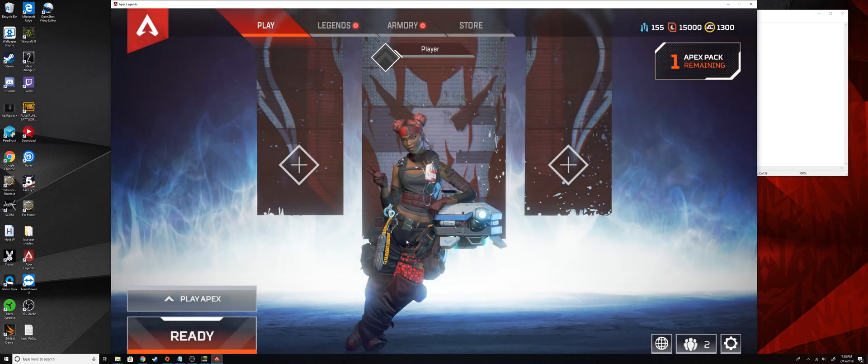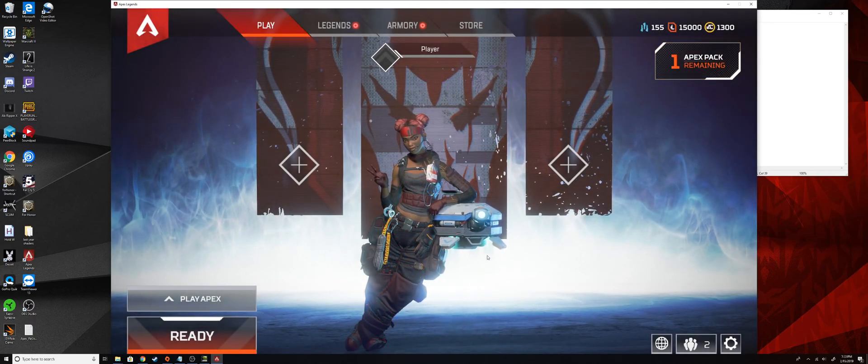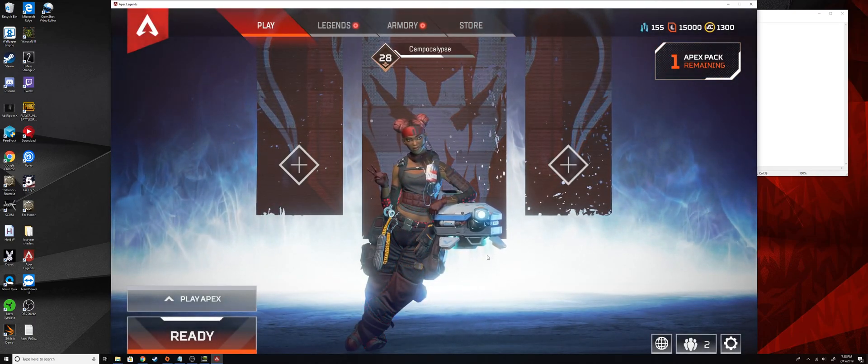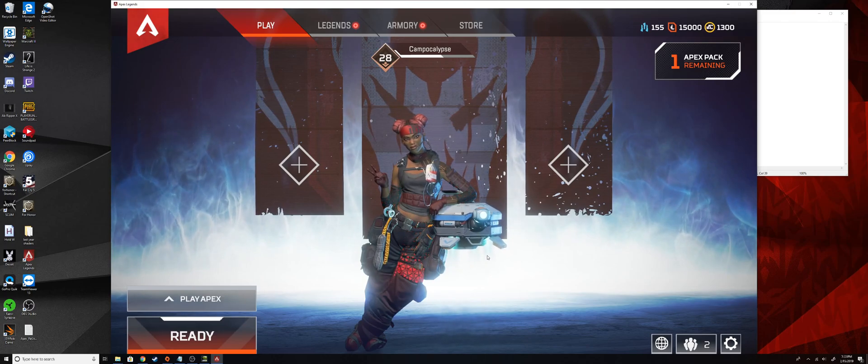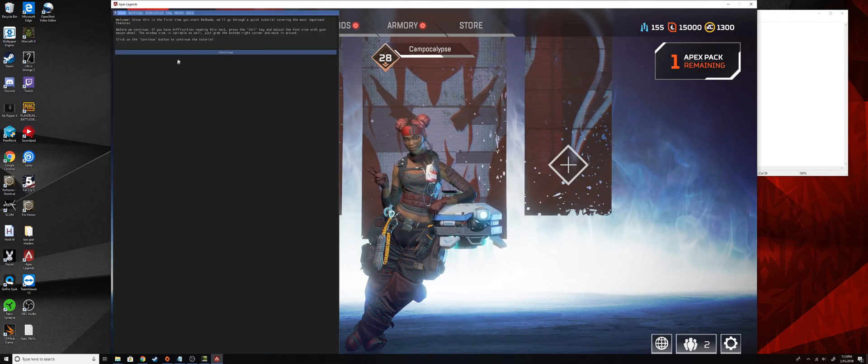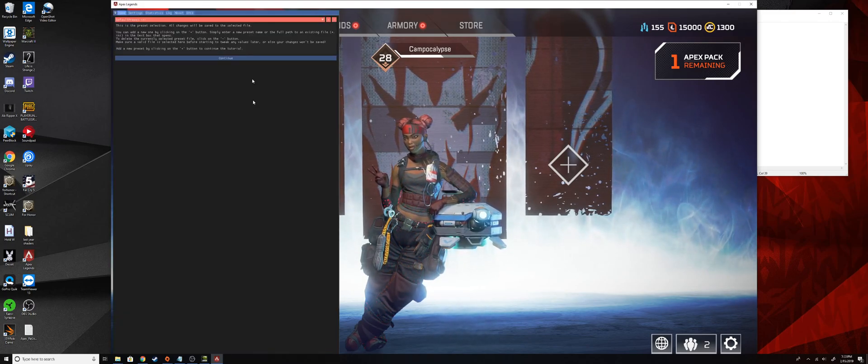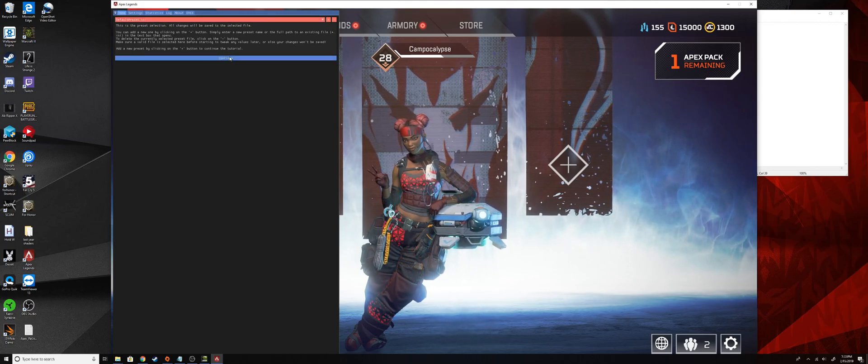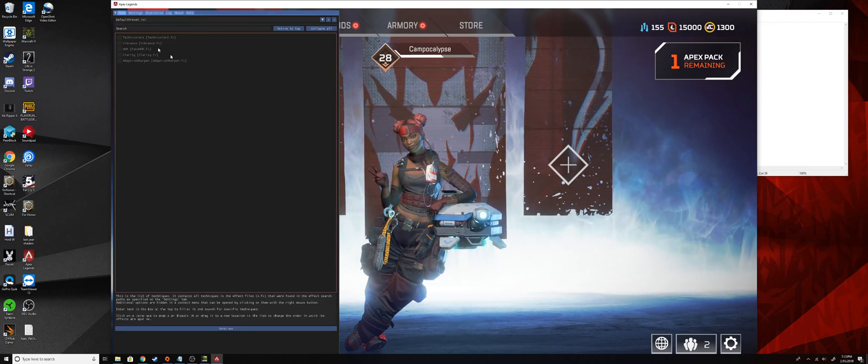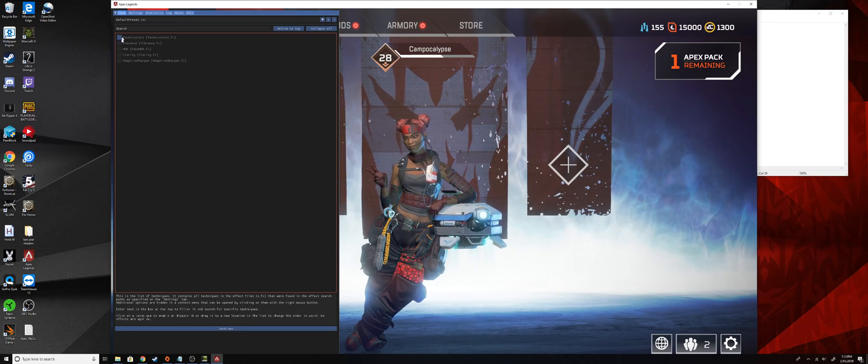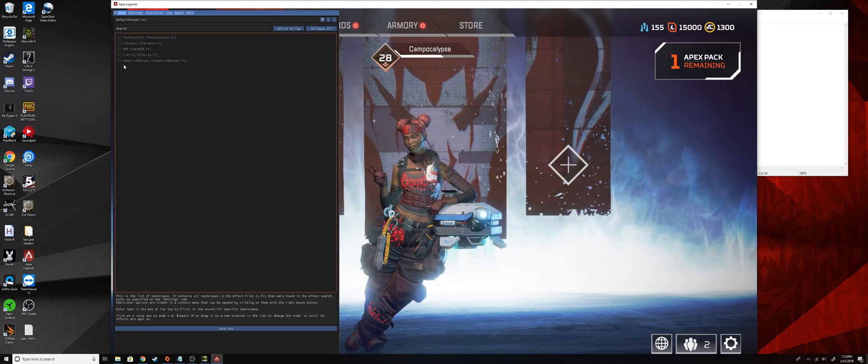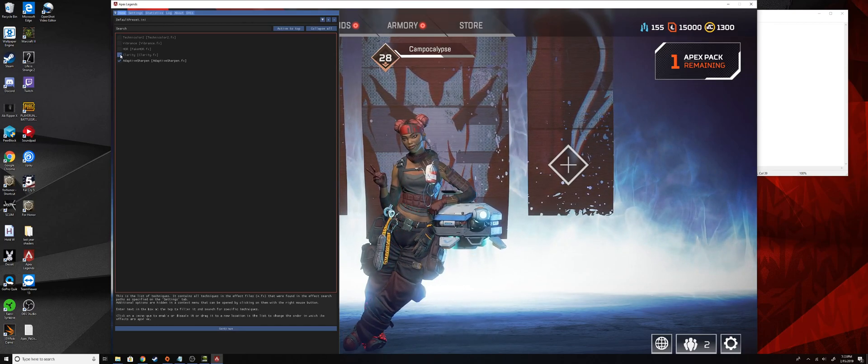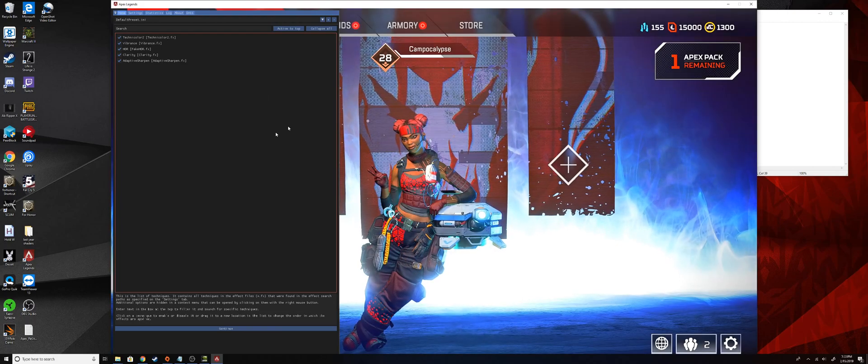Once we get in here, okay, now we're pretty much good to go. So to get to the Reshade UI you're going to press the home button, and then this prompt will come up. You'll just press continue, and this is the default file, that's fine.